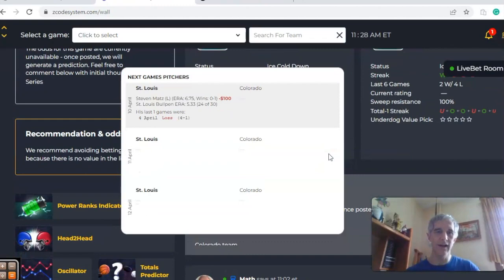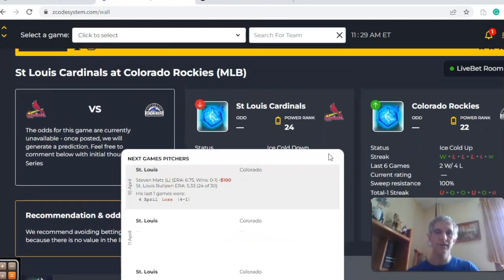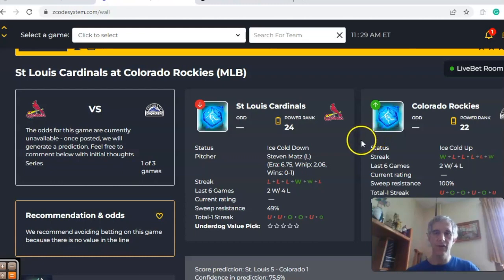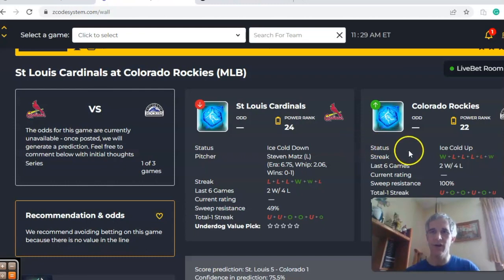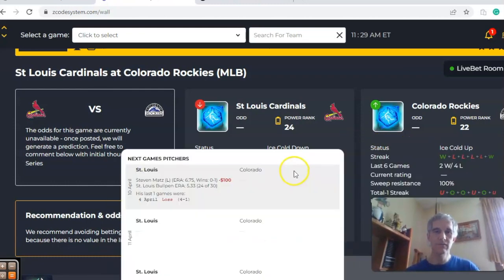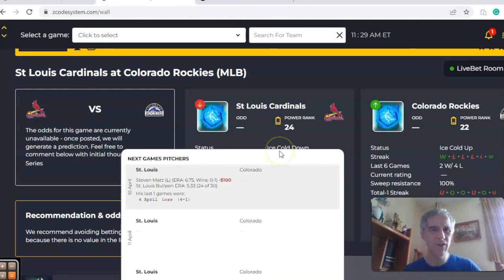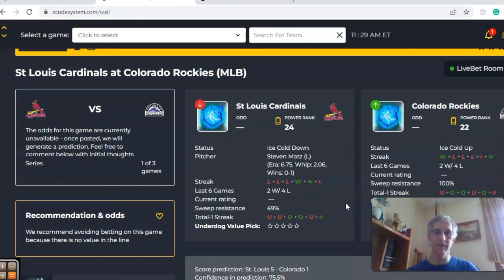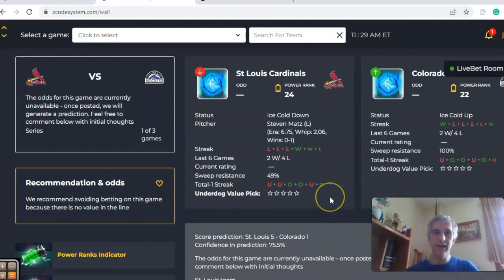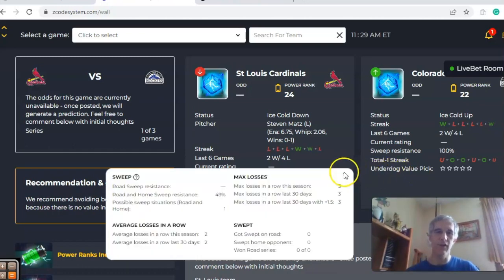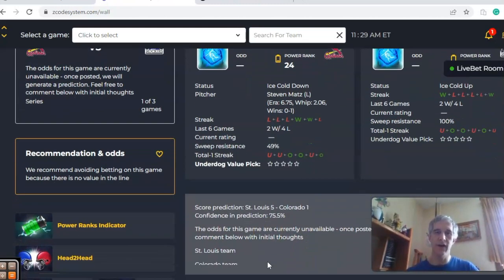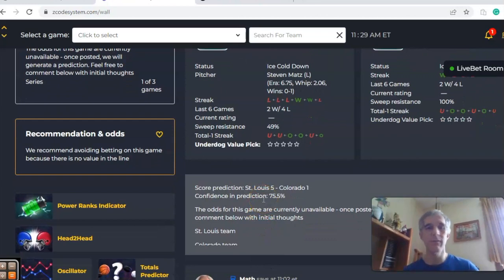The next game we want to look at is St. Louis and Colorado. Notice neither team is playing very well. St. Louis is ice cold — they have lost their last three, while Colorado is also ice cold at just 2-4 over their last six. Steven Matz is scheduled to pitch for St. Louis; Colorado has not yet named their starter. Matz is 0-1 with a 6.75 ERA and is minus $100 on the pitcher profit oscillator. Looking at the over-under, St. Louis has been involved in games equally over and under over their last six, and the same goes for Colorado. The score predictor has St. Louis by a 5-1 margin with a high confidence level of about 76%.